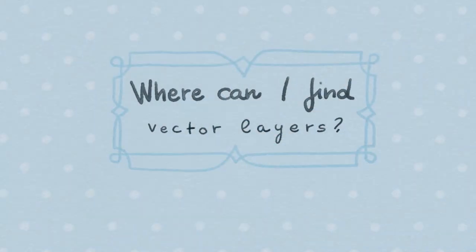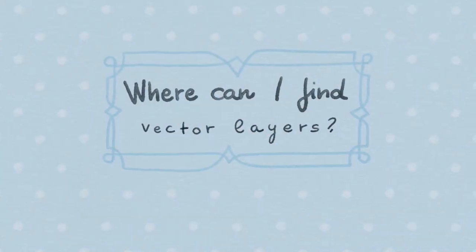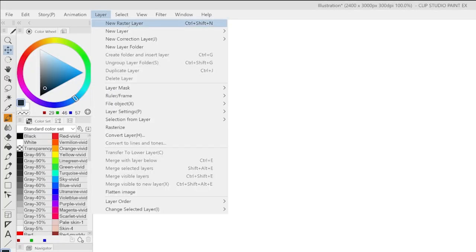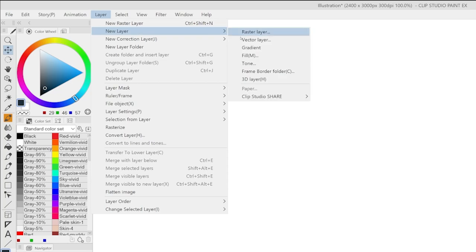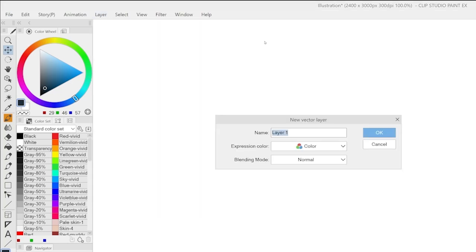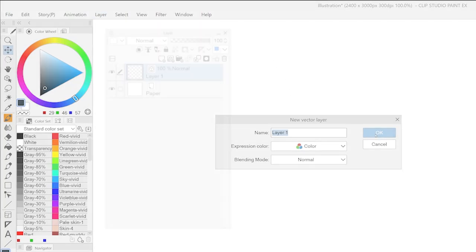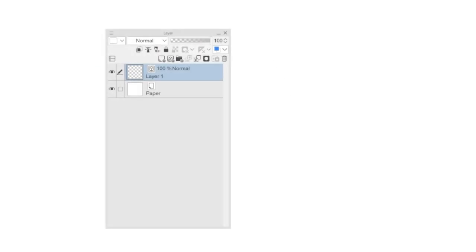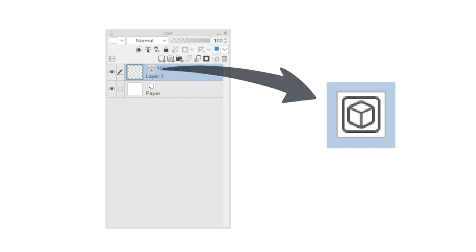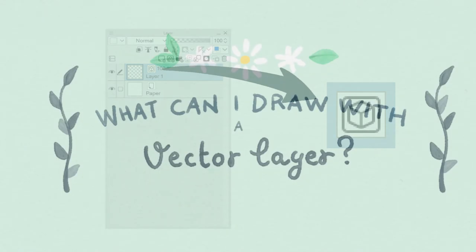Where can I find a vector layer? Vector layers can be created going in Layer, New Layer, Vector Layer. A new layer will appear in the Layer window. It can be recognized by a small icon representing a cube.